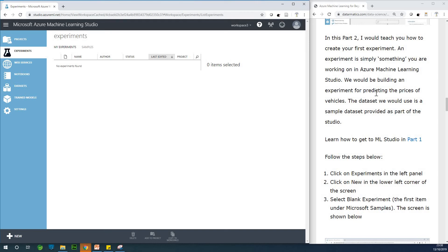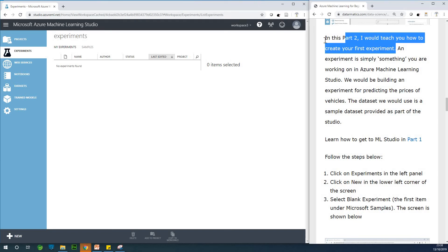If you are joining for the first time, hit the subscribe button and also please go back to take tutorial 1 and 2. The step-by-step guide is also provided on my website — look at the description box for the link. In part 2 we'll cover tutorial 3 and 4. I'll teach you how to create your first experiment. An experiment is simply the building environment — how to build your model, more like the work environment where you create a model.